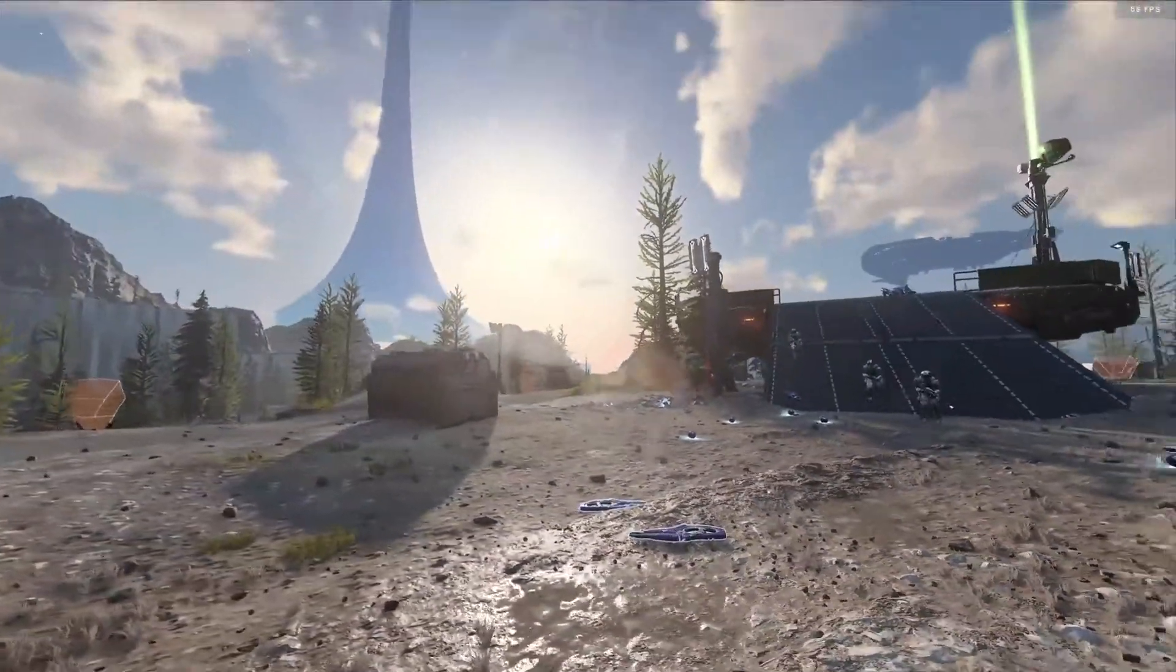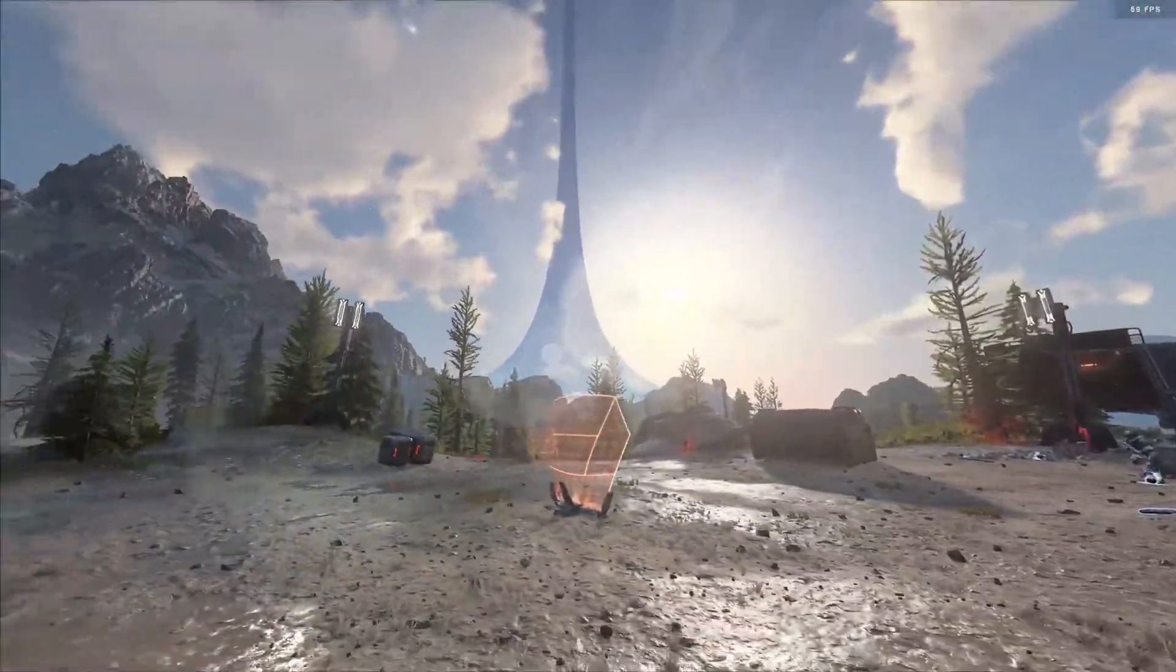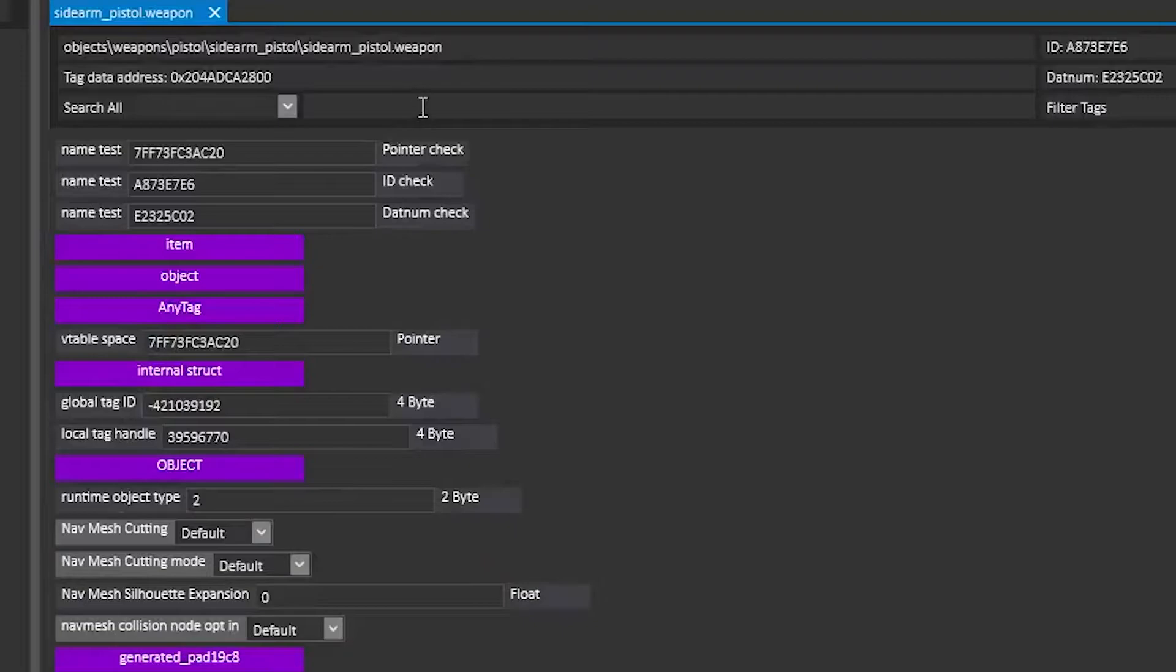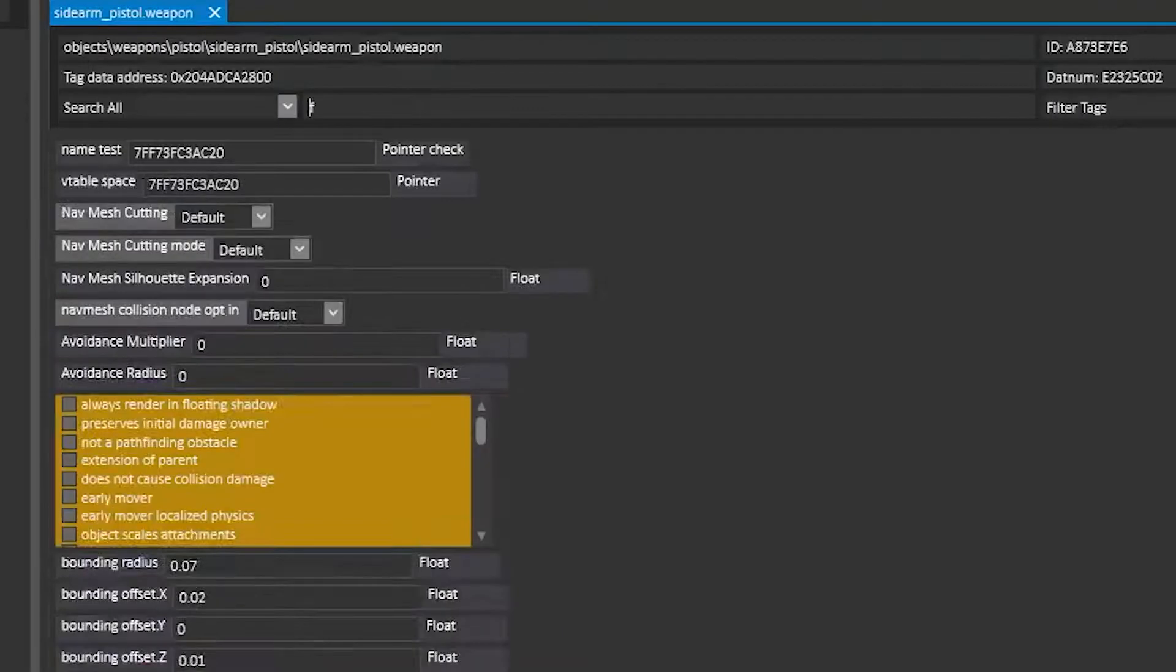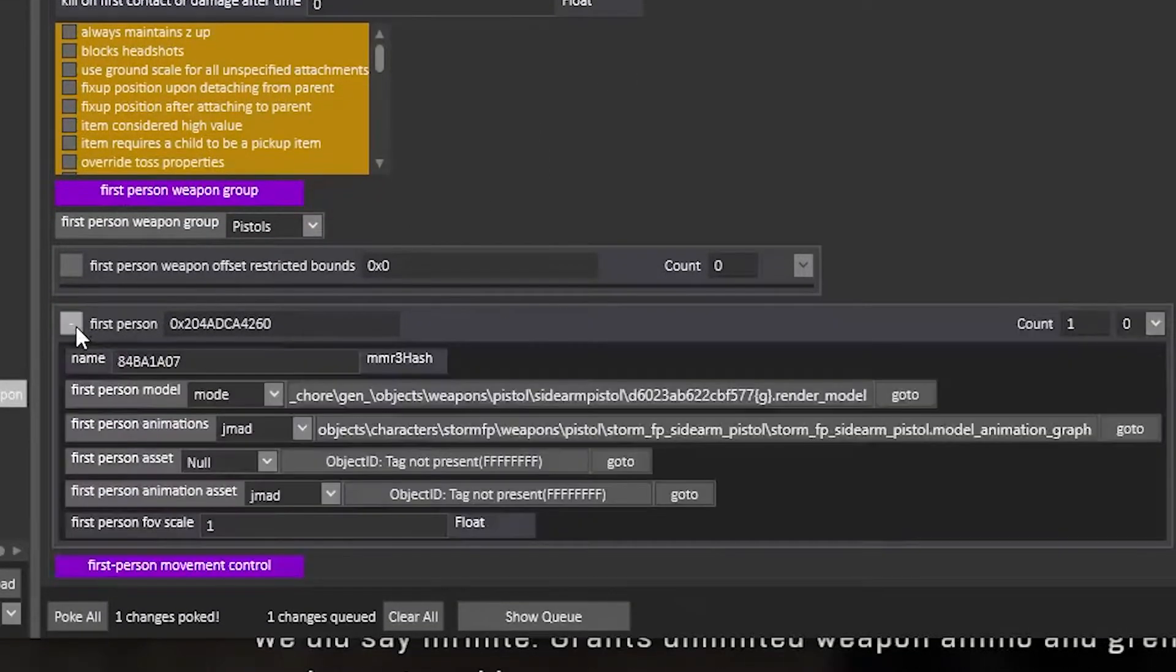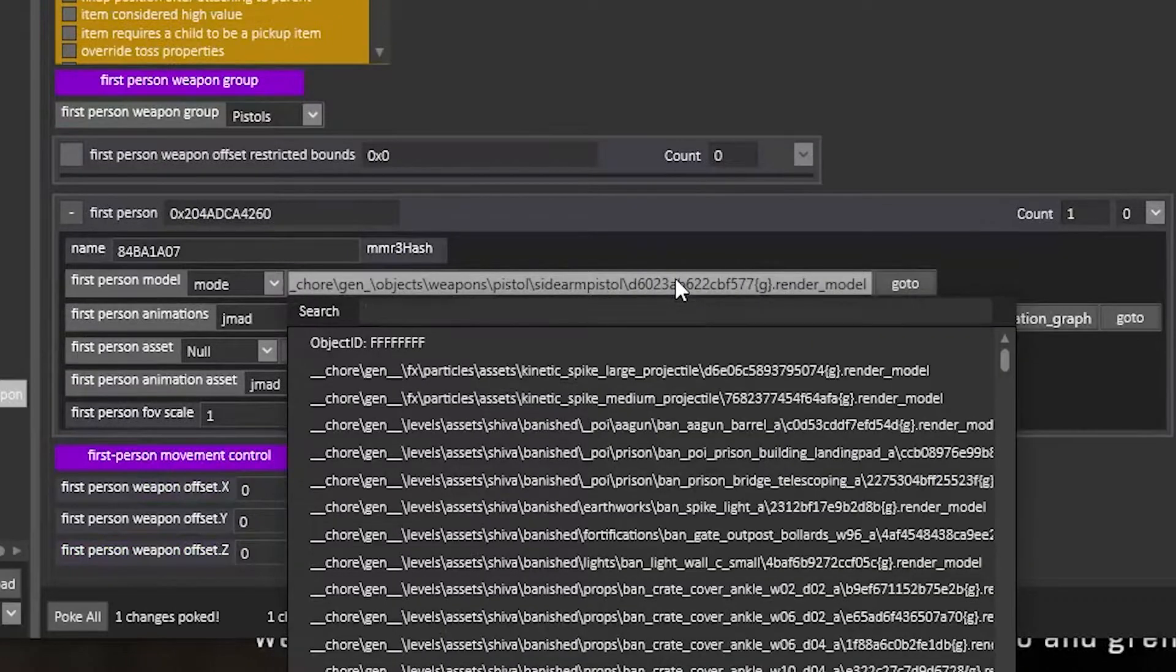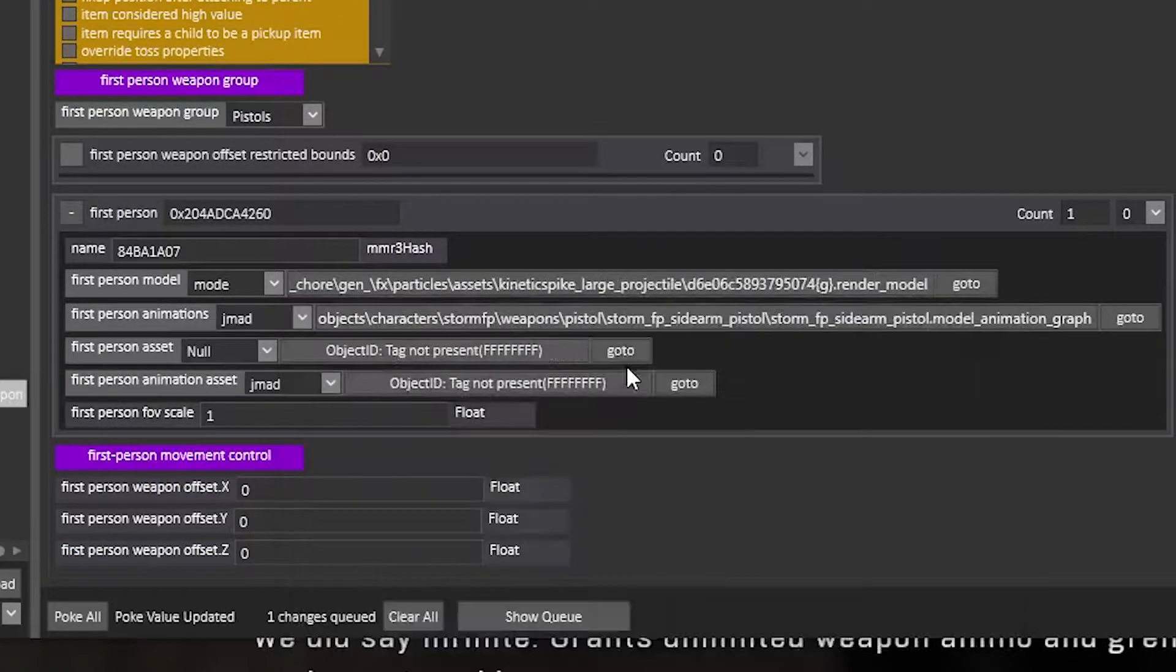For those of you wanting a clean screen if you want to record some NPC battles, go over to the sidearm tag, search first, expand the first person block and change the first person model to a potentially unrendered model. This may glitch or crash, but if you get it right, your gun will be invisible.